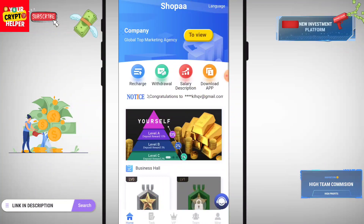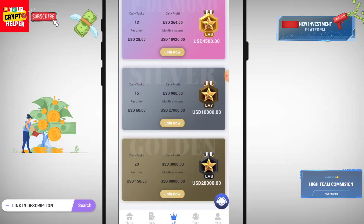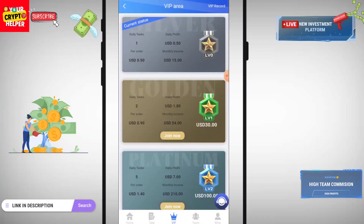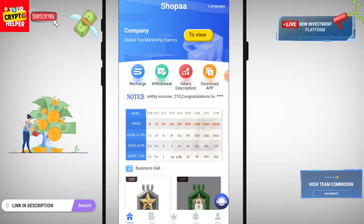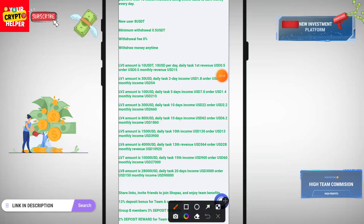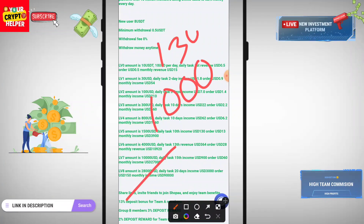If you want to make more money, you can deposit more, increase your level, and invite your friends and family to get commission from this platform. For example, if anyone deposits 1,000 under you, you will get 130 at level A, 30 at level B, and 20 at level C.